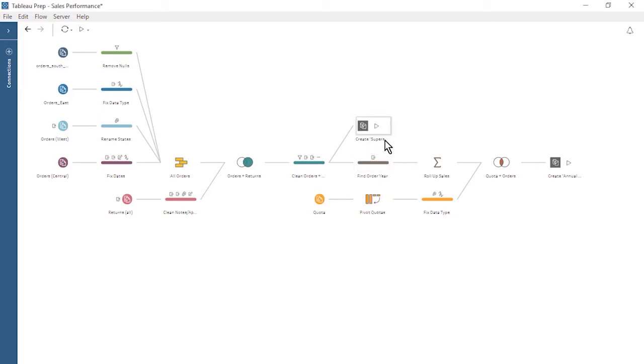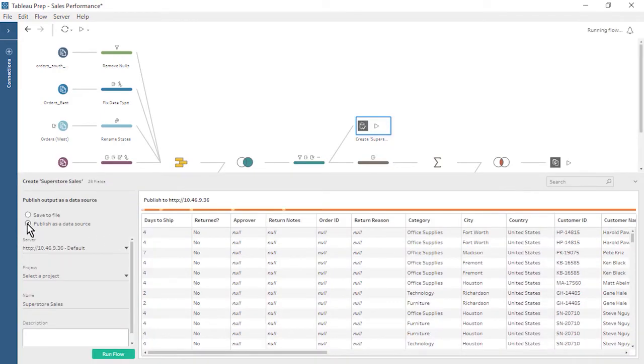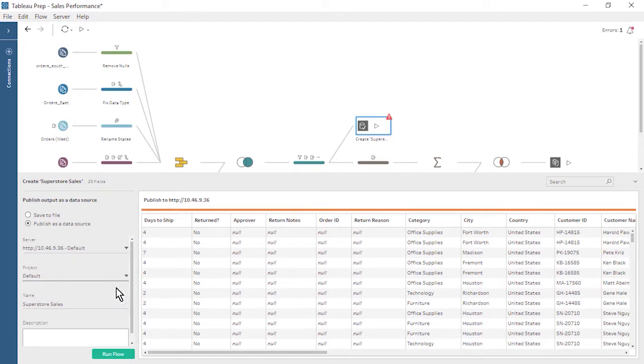We click on our Create Superstore Sales Output Step, expand the Output Pane, and set the output to publish as a data source. Next, we select the server we just signed into and the desired project, output name, and description.